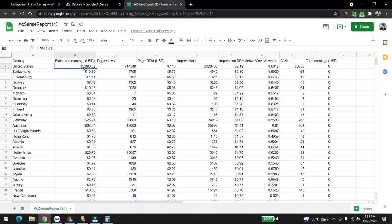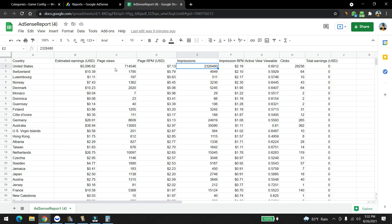The month of August, from United States we made $5,096.62. The page view was 704,000, so that's how many people came to visit the website. The impression is a little bit different. By the way, this was a one-page content, so there was almost around half a million people came to visit the website in a month.